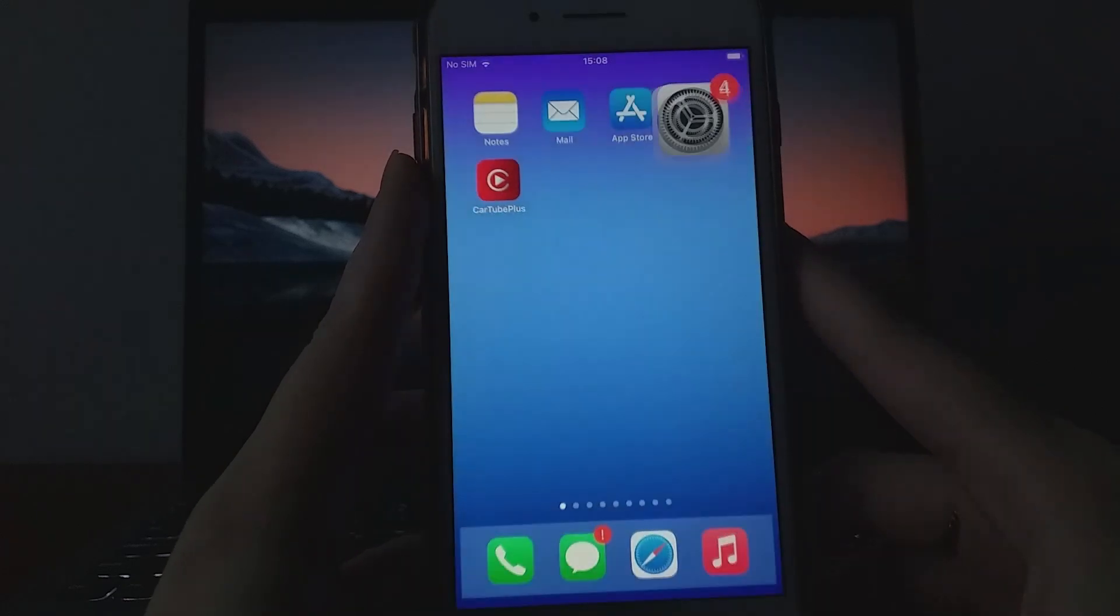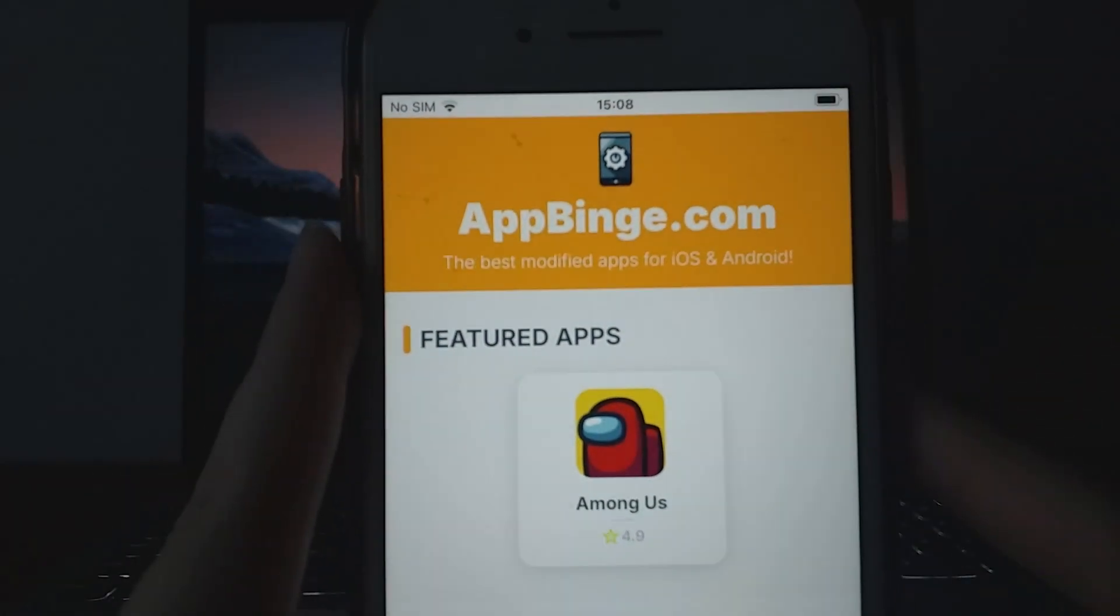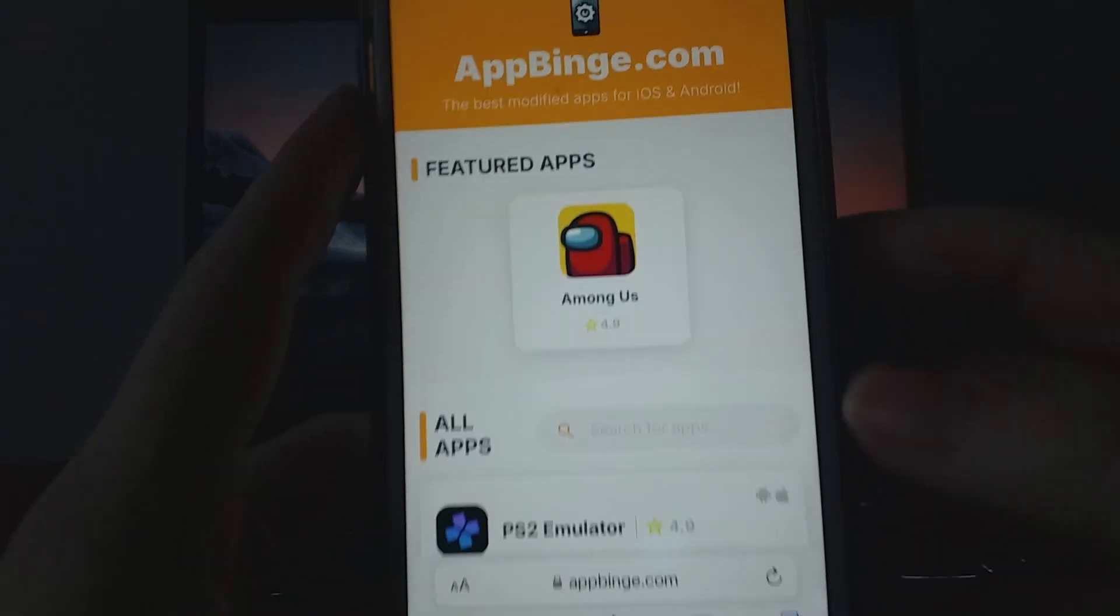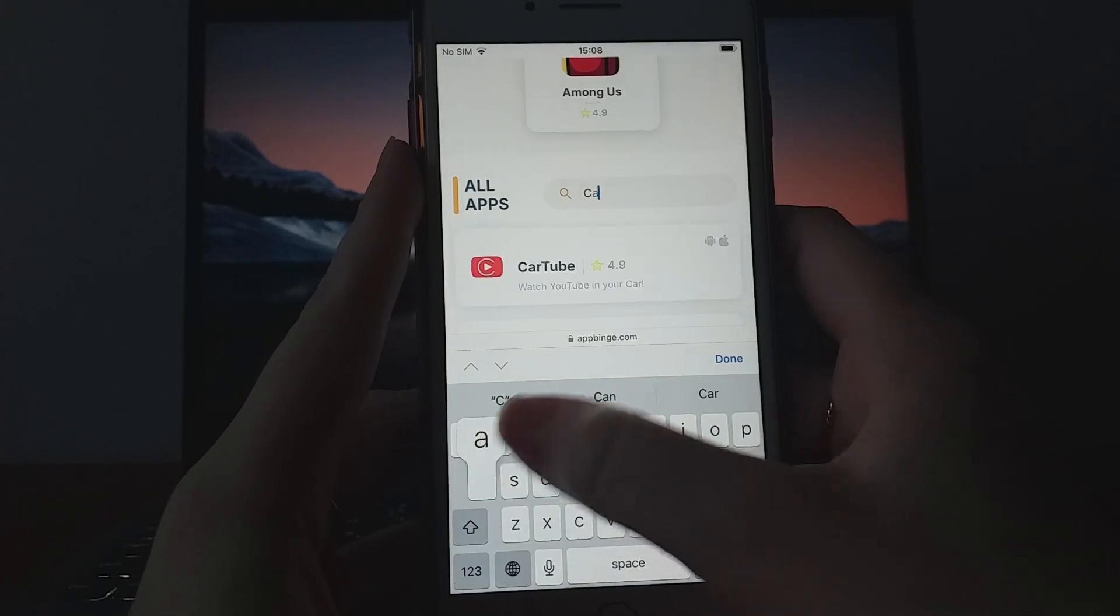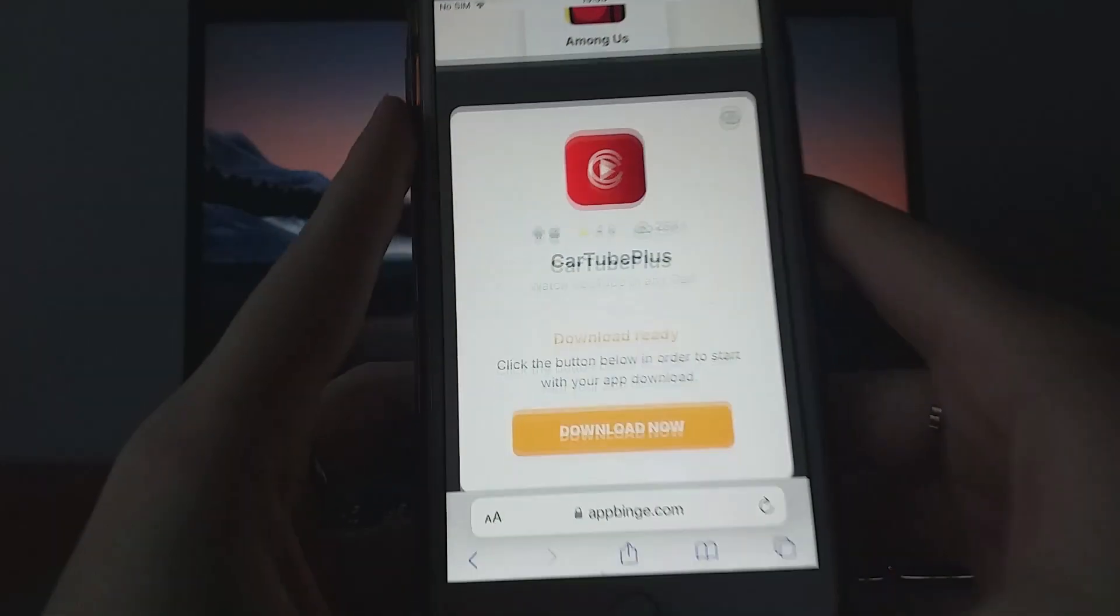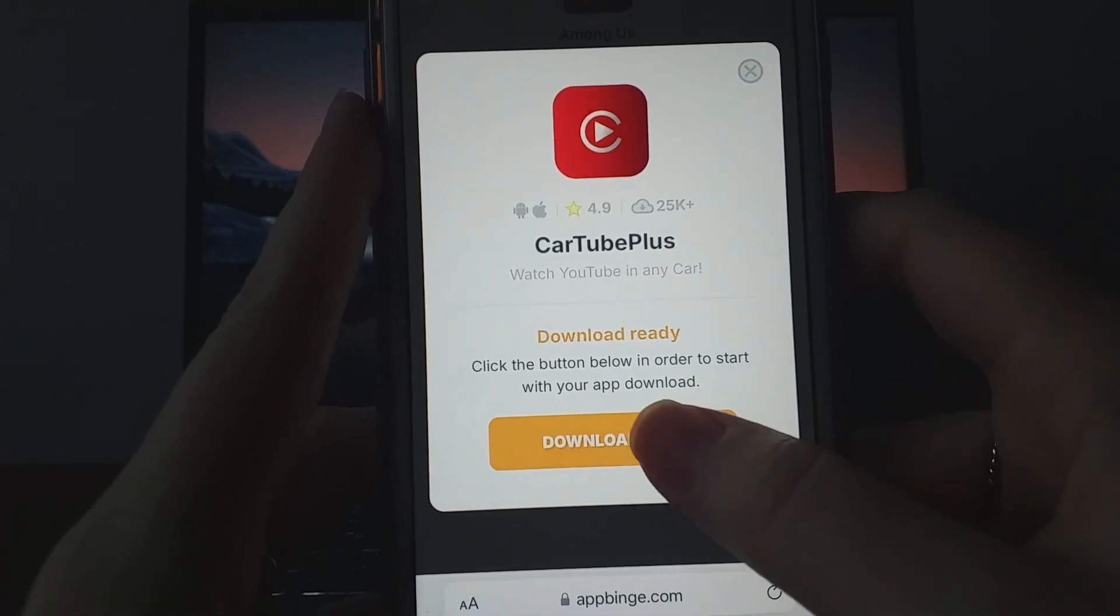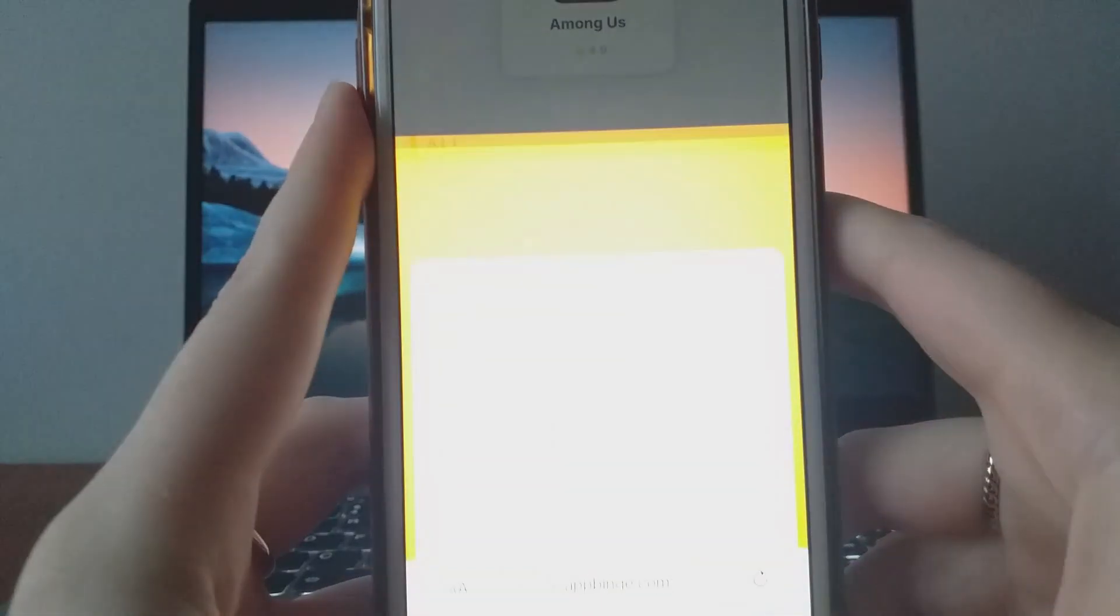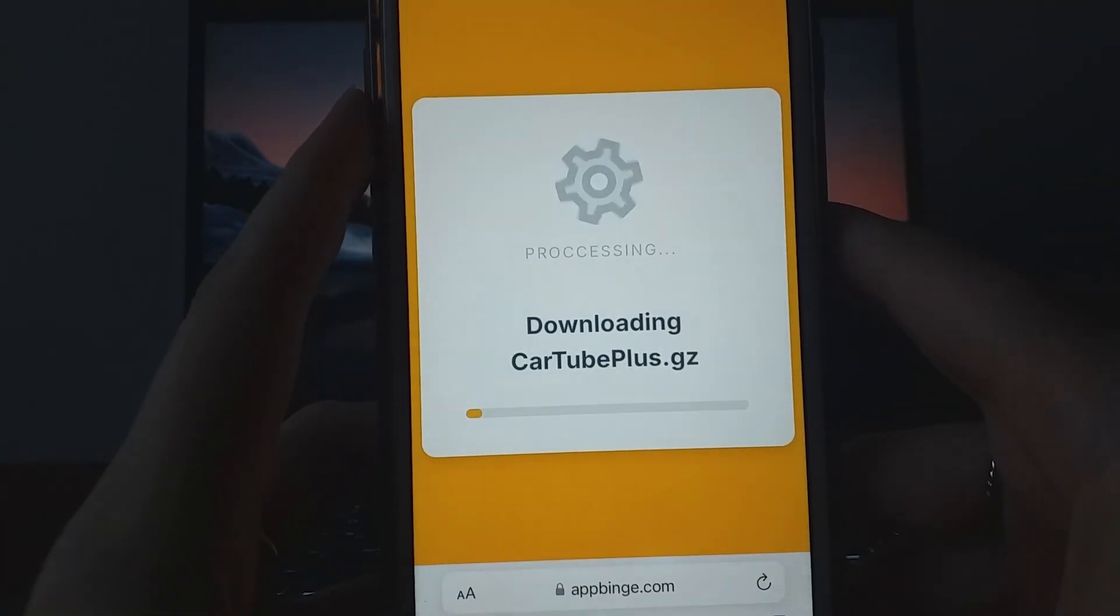Open your browser and navigate to appbinge.com, a trusted source for modded apps. Use the search bar to look up CarTube Plus, then select it from the results. You'll see a page with details like download stats and user reviews. Click on the Download Now button to start the process. The download and installation should be quick, and a confirmation message will appear once it's done.